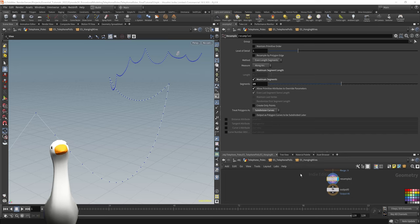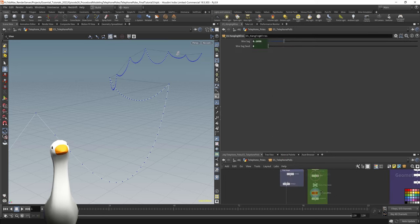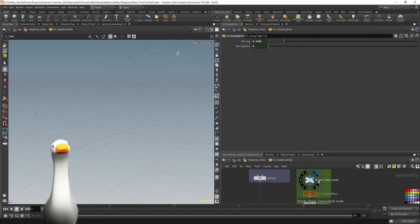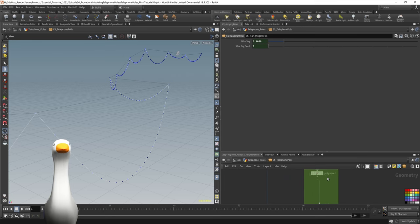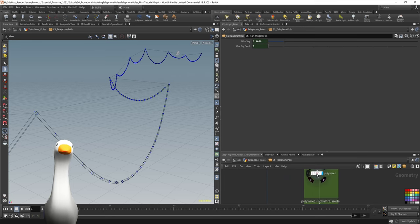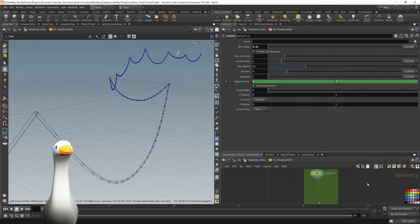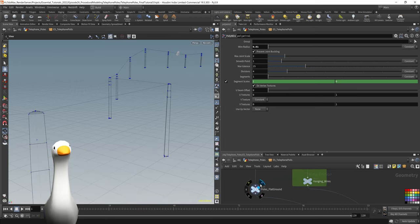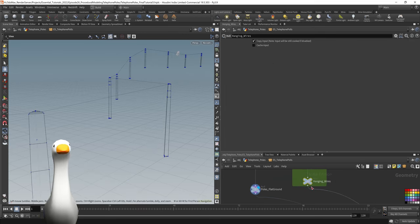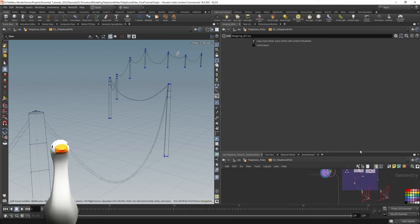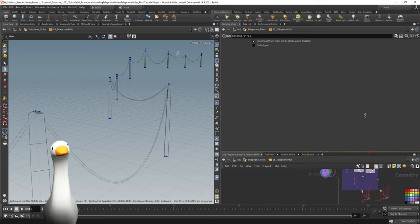So finally feeding that into resample with subdivision curves, we get these nice smooth curves that look like hanging wires. Then we can jump out of the HDA, feed it into a polywire to add some thickness to it and simply duplicate it over when we're creating our secondary wires.